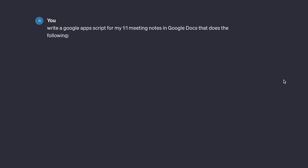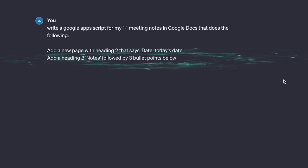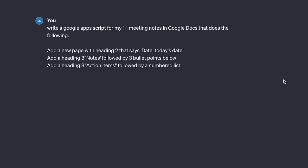All you have to do is to tell ChatGPT, hey, write a Google Apps script for my one-on-one meeting notes in Google Docs that does the following. Add a new page with heading two that says date, today's date. Add a heading three, notes, followed by three bullet points. Add a heading three, action items, followed by a numbered list. Create a button I can click before every meeting to generate this new page.